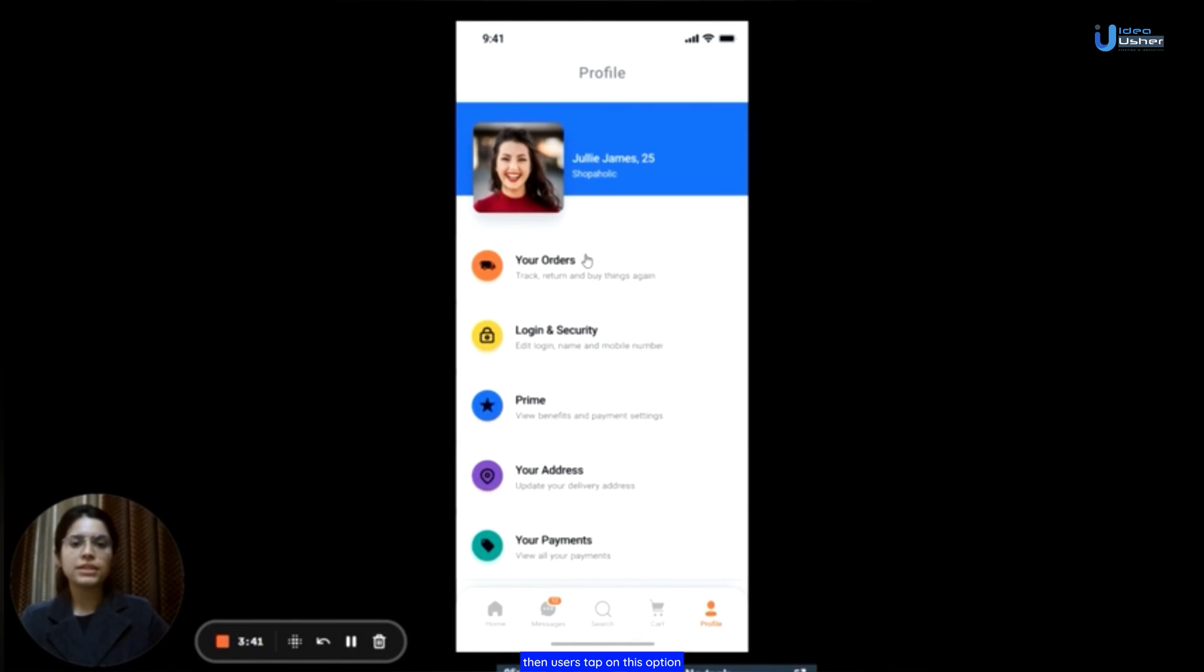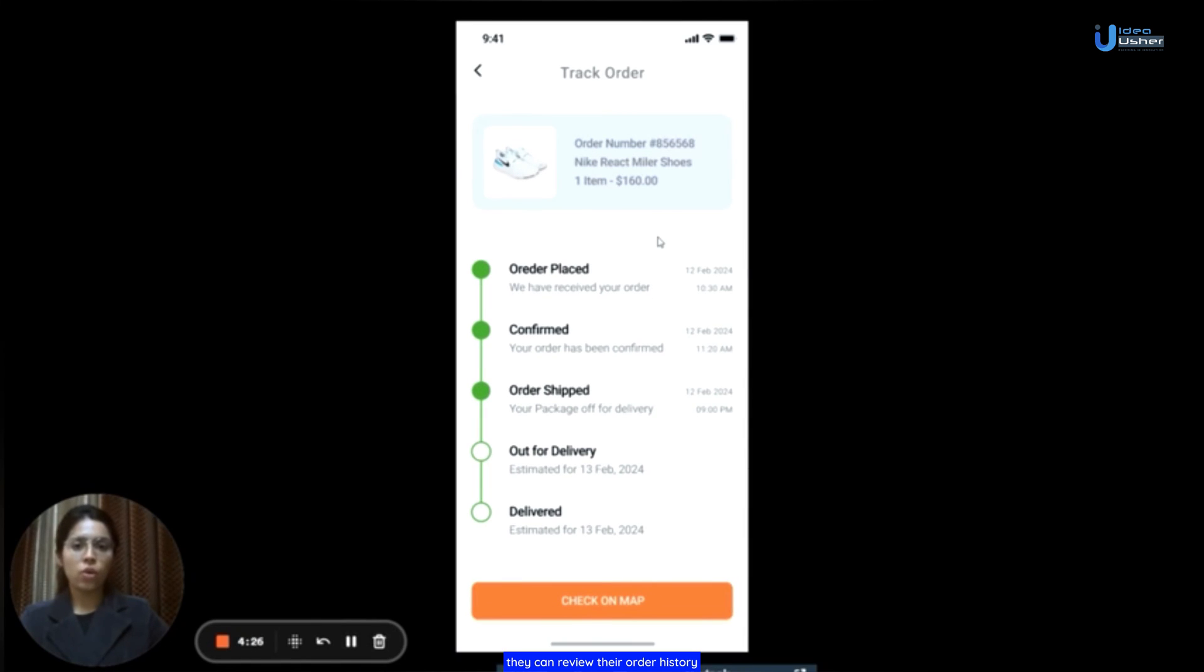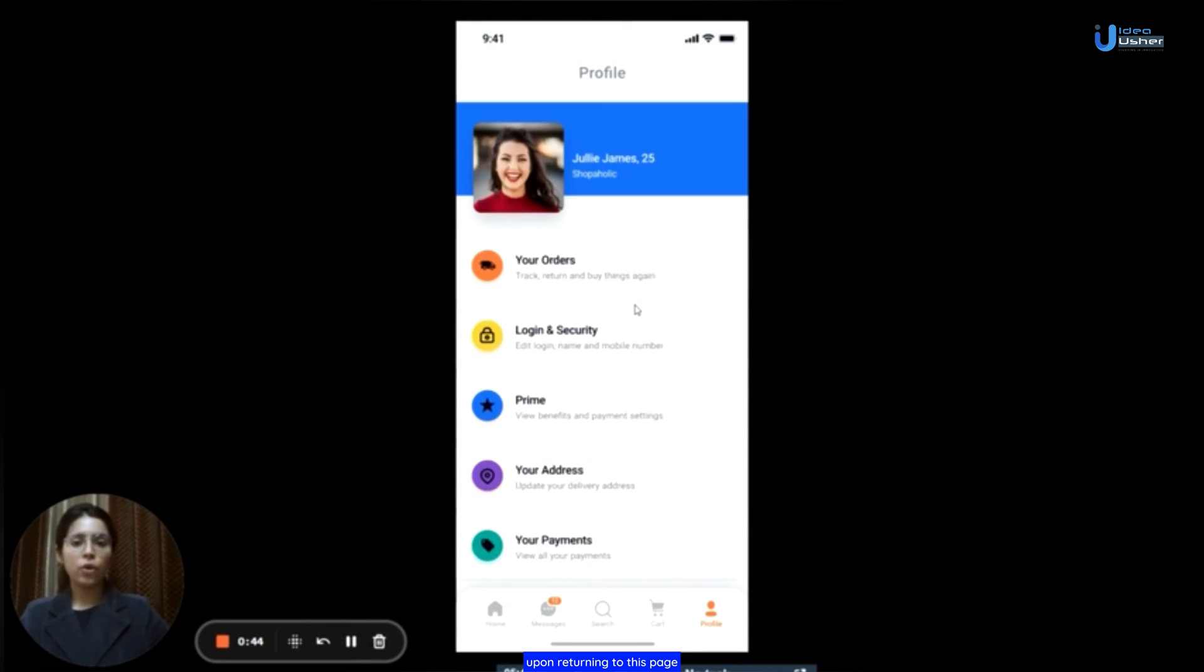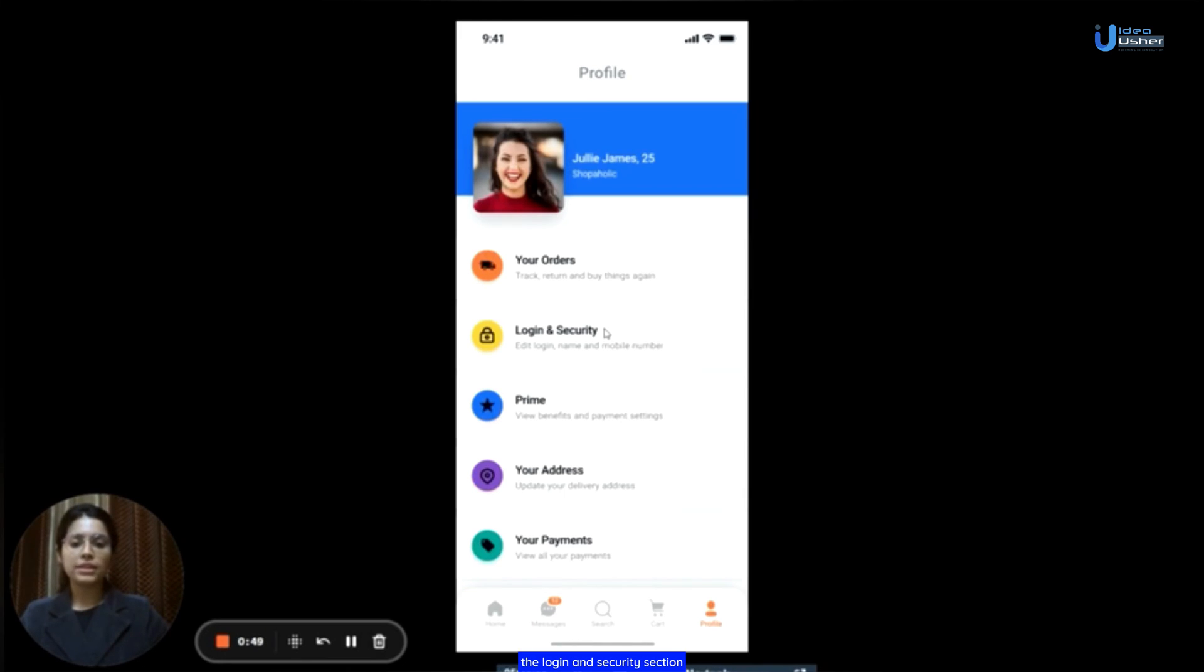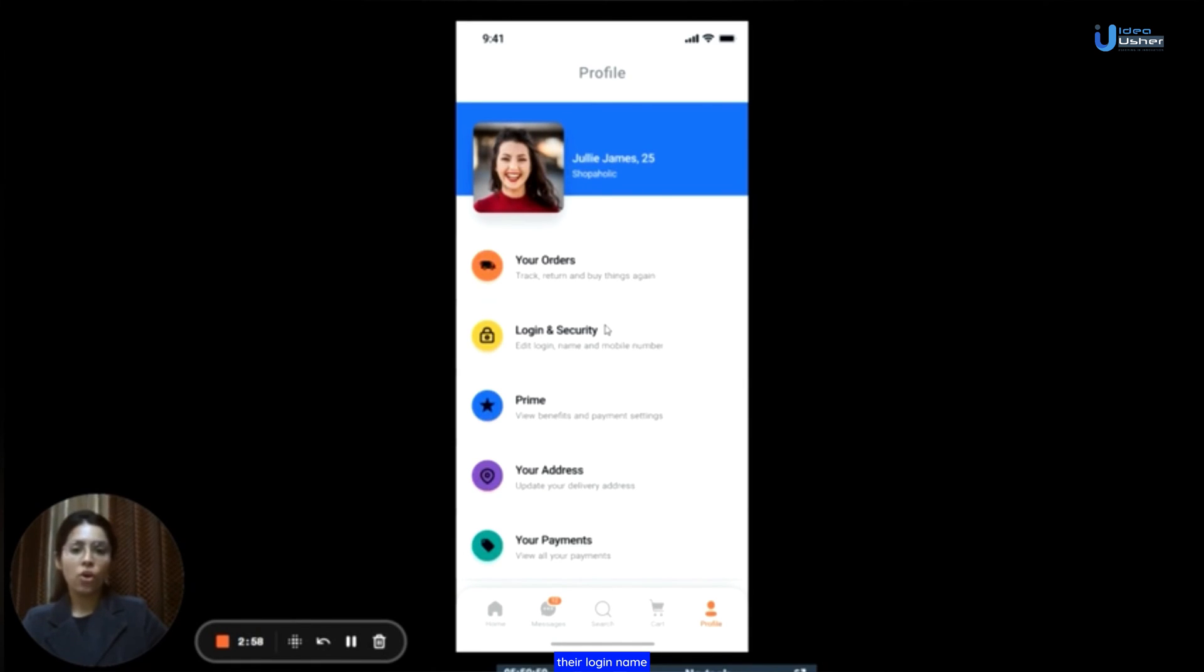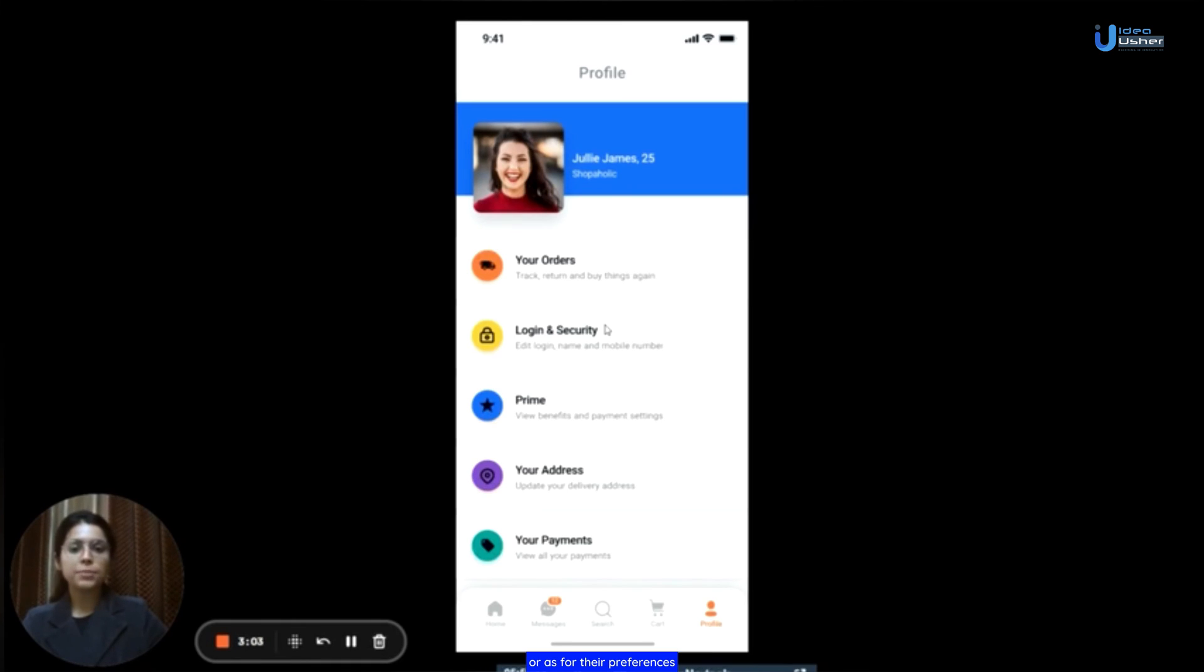When users tap on this option, they can review their order history, track the status of the ongoing orders and conveniently monitor the delivery progress of their order by clicking the check on map button. Upon returning to this page, the subsequent section is the login and security section. In the login and security segment, users have the option to customize or edit their login name, mobile number and other such details according to their preferences and then save them.